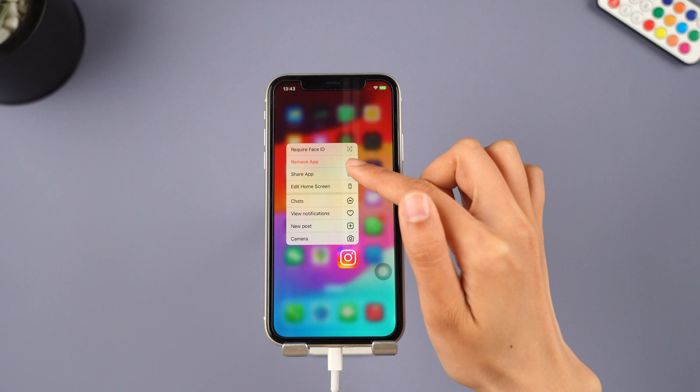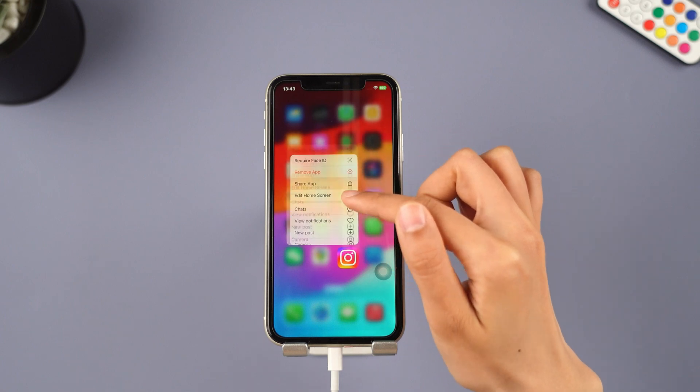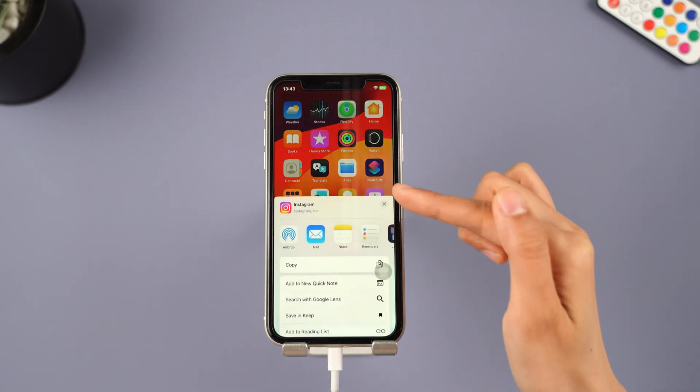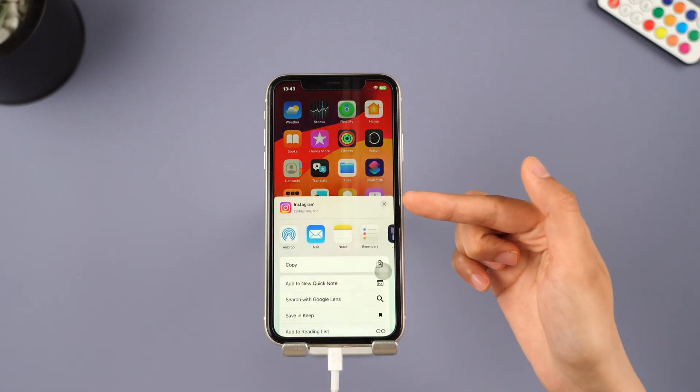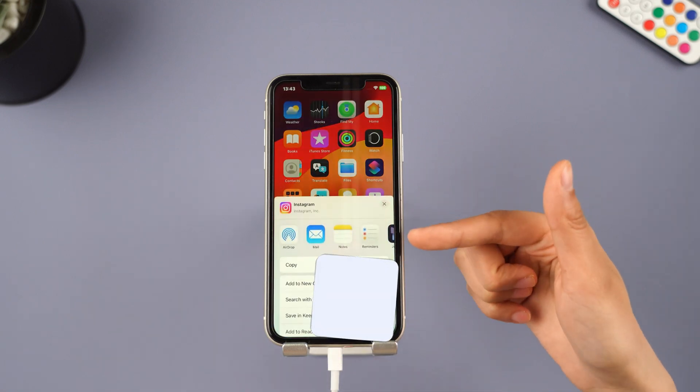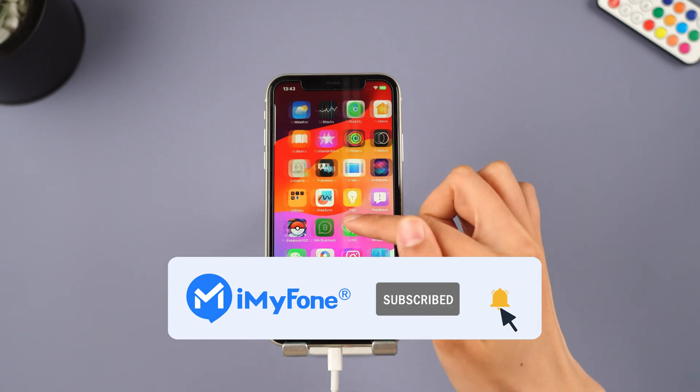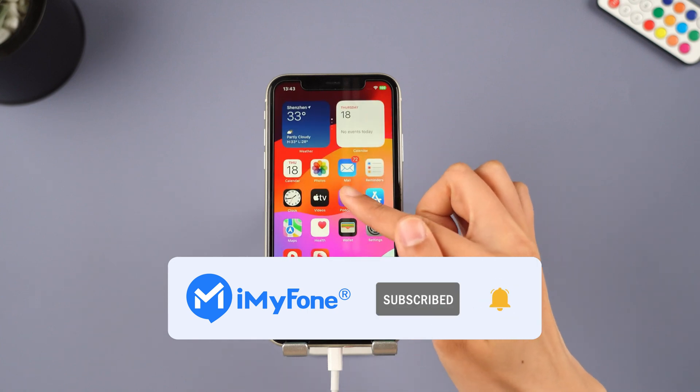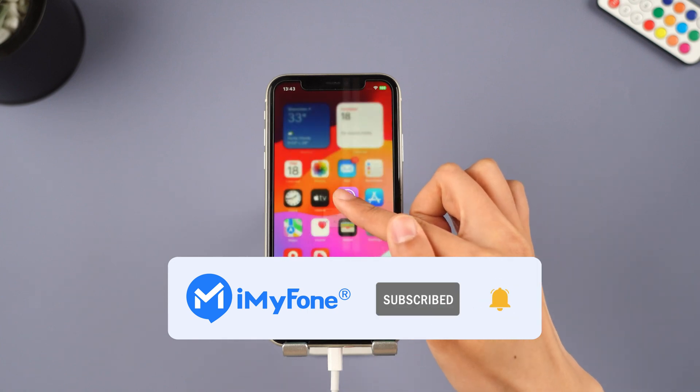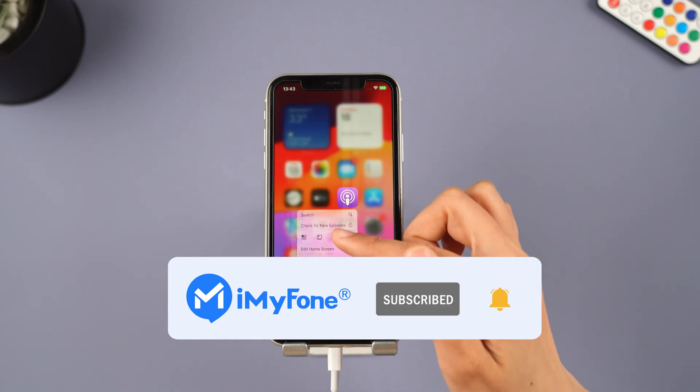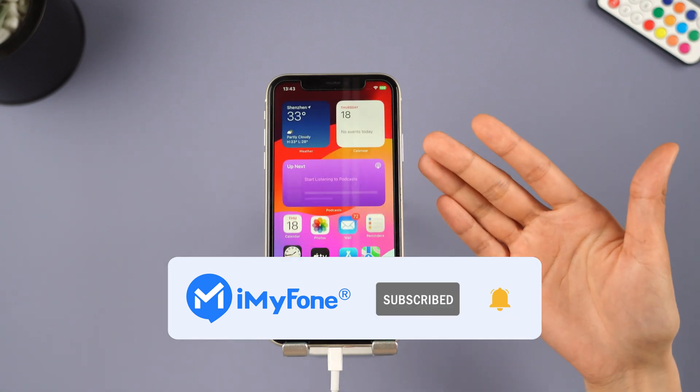Alright, that's it for today's video. Don't forget to subscribe to this channel. If you found these tips helpful, feel free to share them with your friends. See you next time.